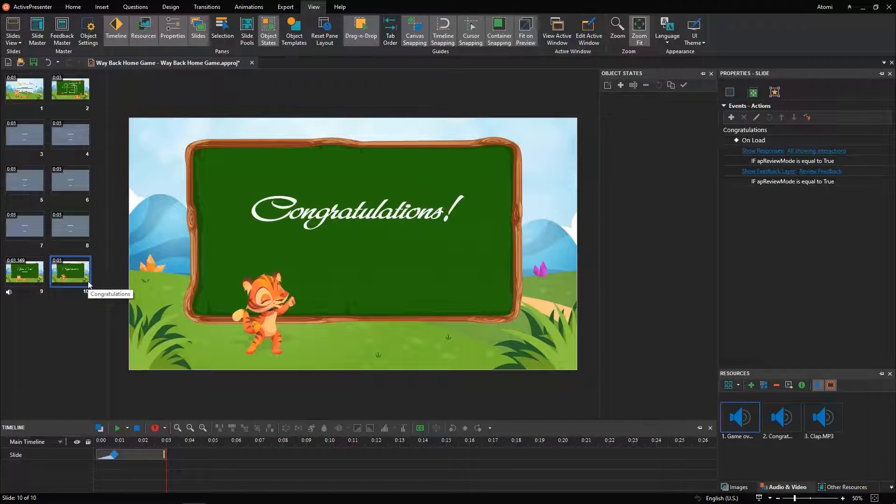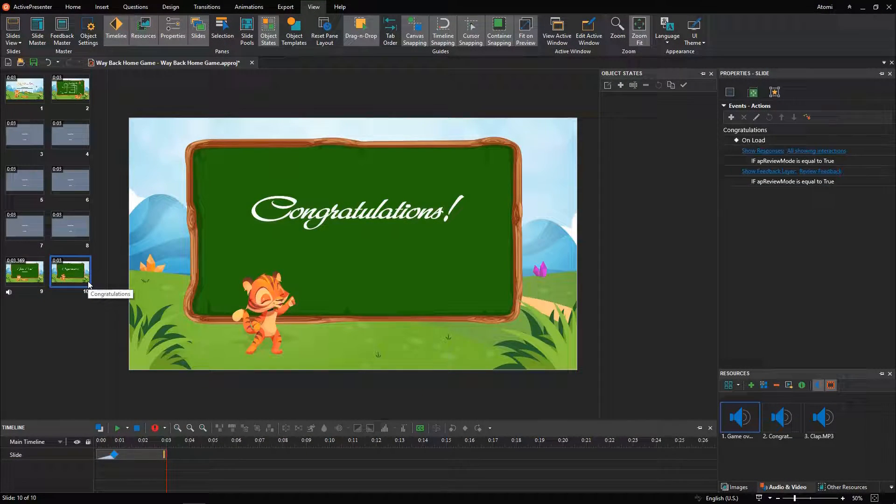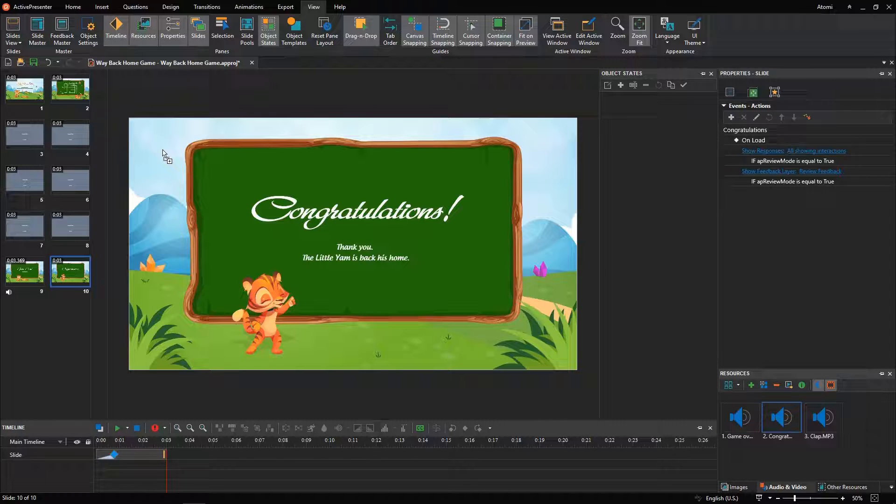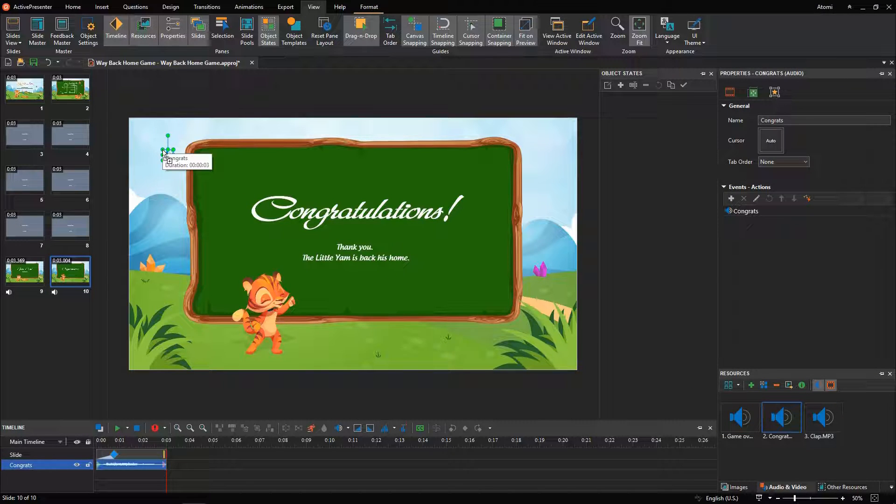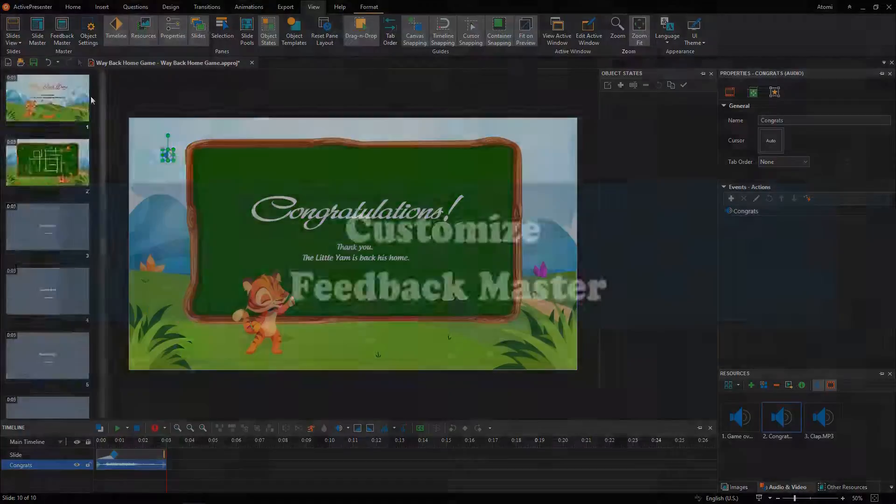The game navigates to this slide after players submit all correct answers. Besides the text notifying the victory, you can add audio to make players more excited.